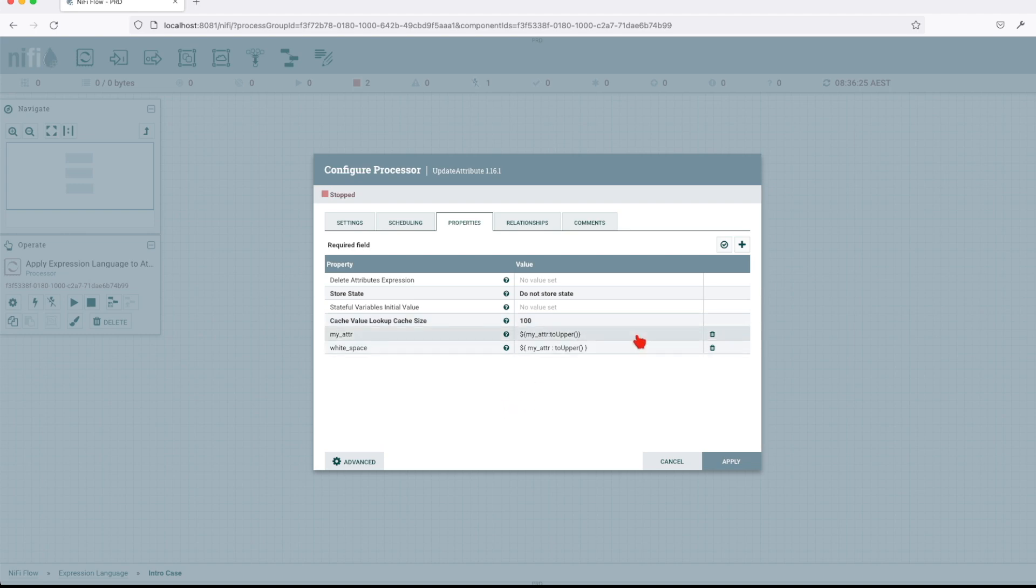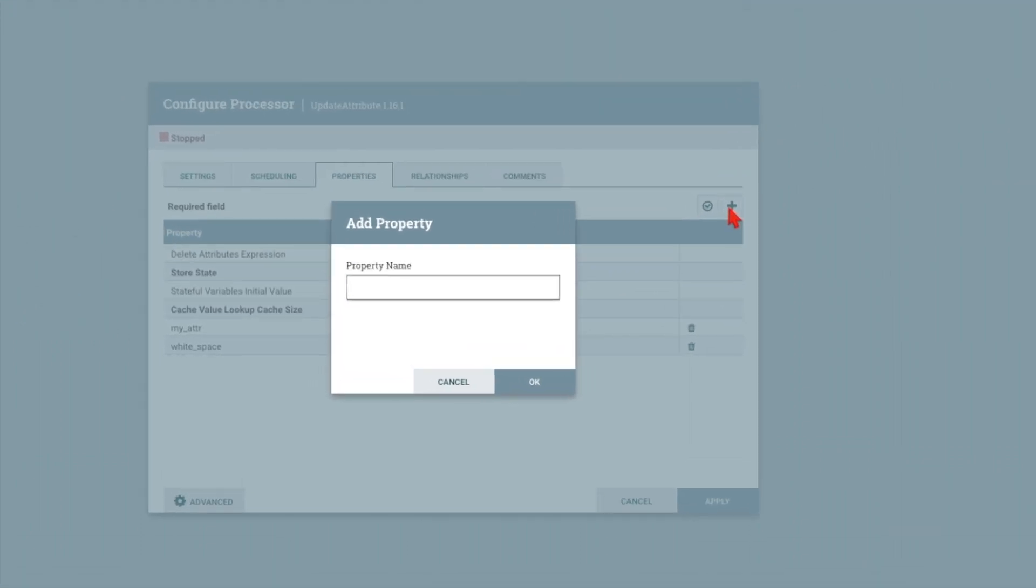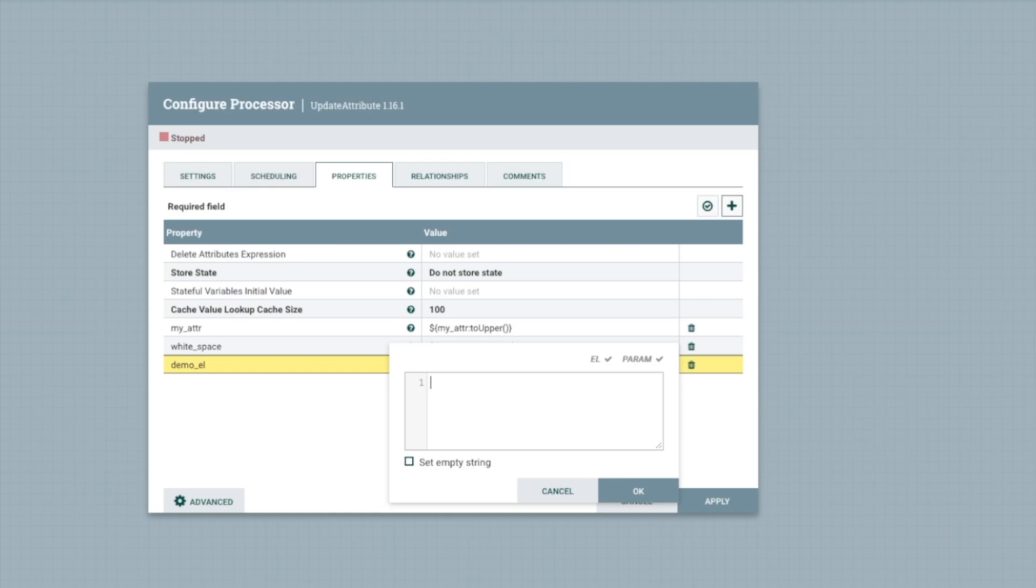But what we're gonna do now, we're gonna explore how we can add an expression language definition. So, let's call this one demo EL expression language. And right now, you remember what we talked about earlier, the way we start our syntax is put a dollar and open curly bracket.